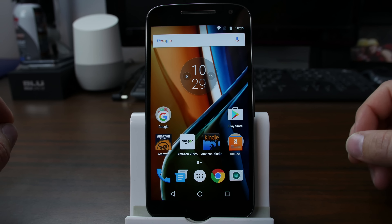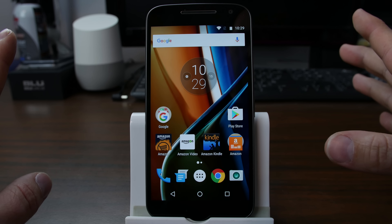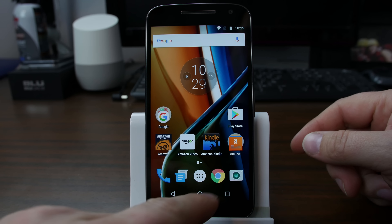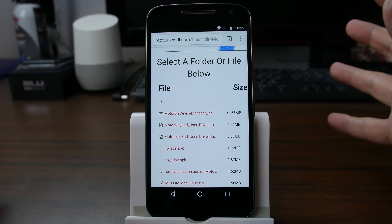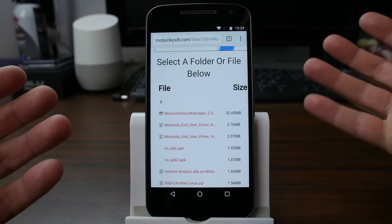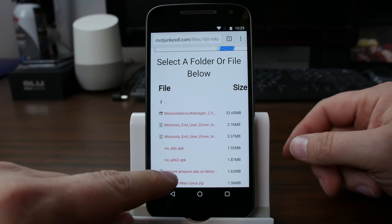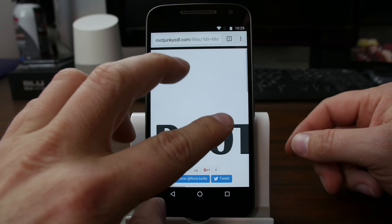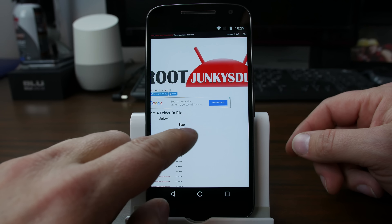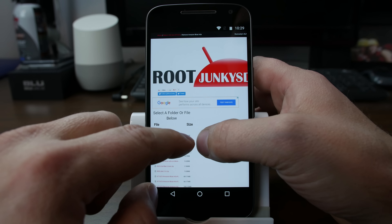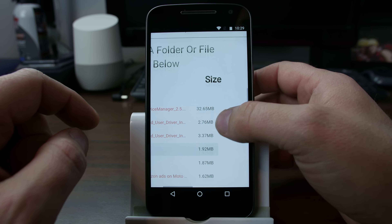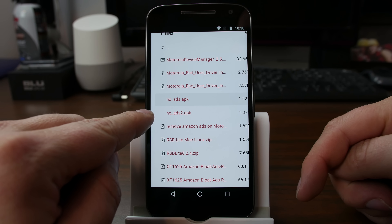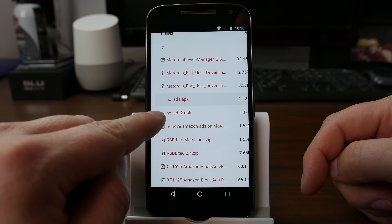So let me show you guys this simple method. Here it is — Moto G fourth gen. We're just gonna go ahead and go into a Chrome file browser or internet explorer kind of thing, and we're gonna go to this site. This is my website, rootjunkiesdl.com. I'll link this file exactly in the video description down below. It's actually this second one where it says 'no ads' APK.